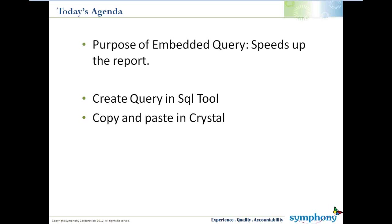The purpose of the Embedded Query is it speeds up the report. If you're hitting a table and you're joining tables together, depending on how many records you're hitting, it could really slow down the report. But if you've got a very complex report and it's very slow, one of the best things you can do would be to build a meta query and to use that instead of tables.